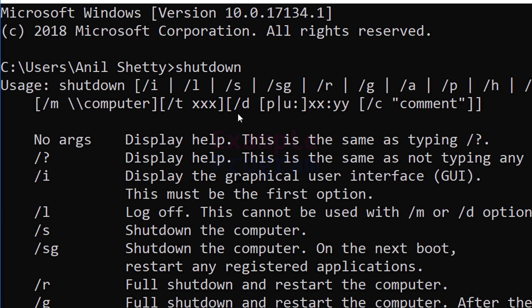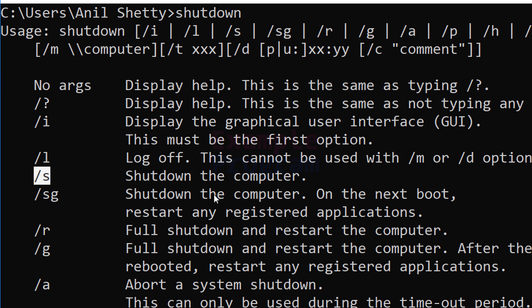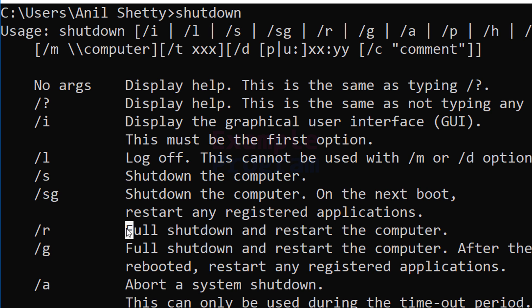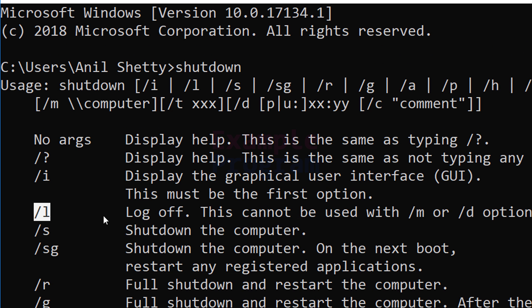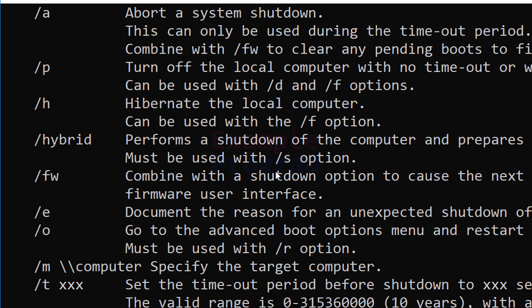While running this program you can pass in some arguments, and depending on those arguments it will perform a specific operation. If you type shutdown with no argument, it displays help. If you pass /s as the argument it will shut down your computer, /r will shut down and restart your computer, and /l will log off your computer. You can open the command prompt and type shutdown to see all these options.